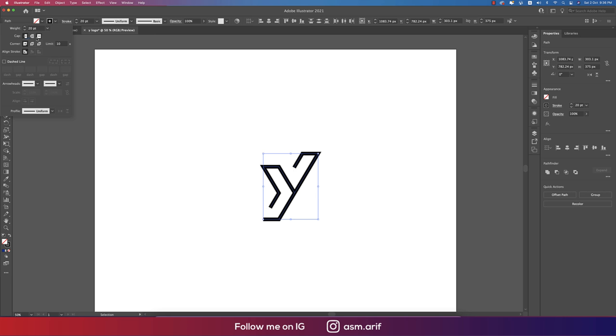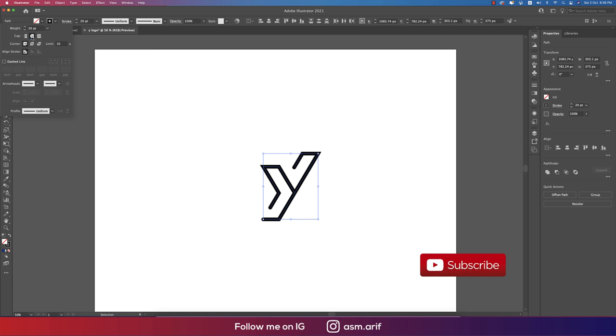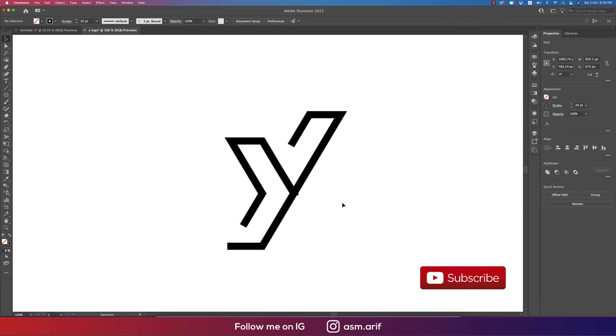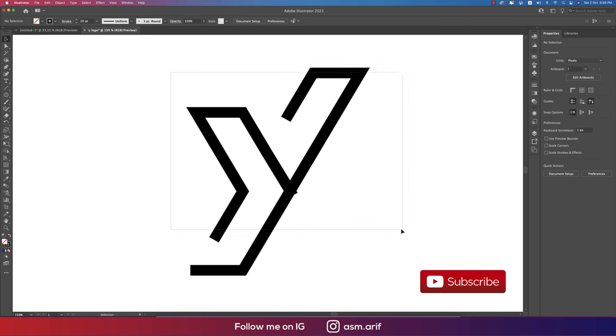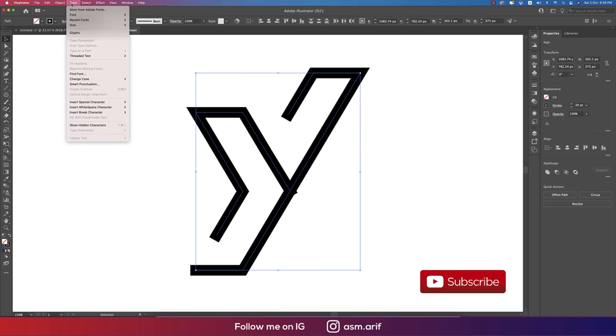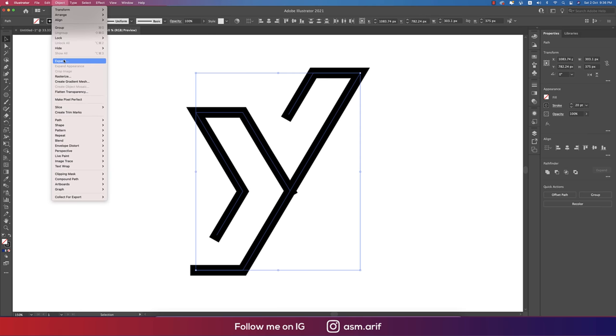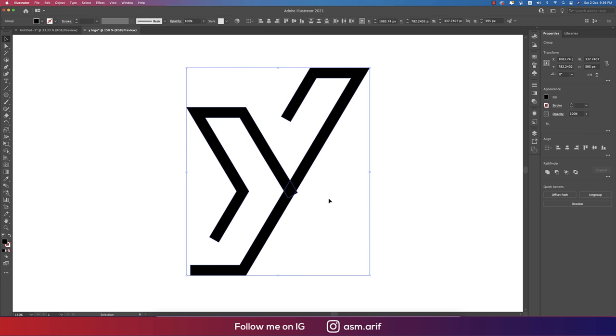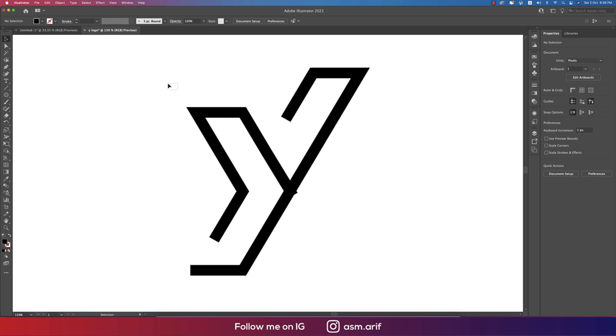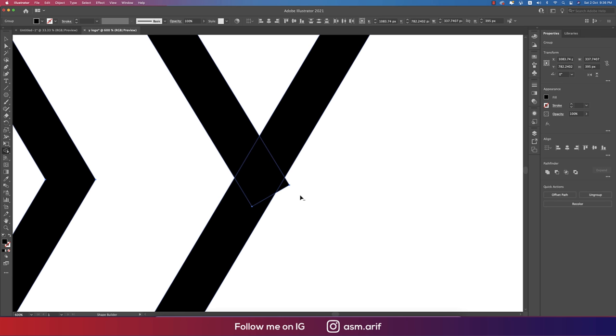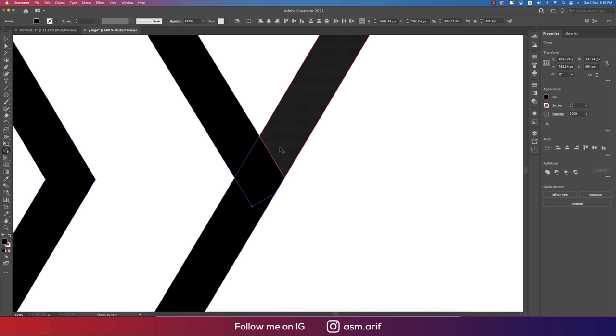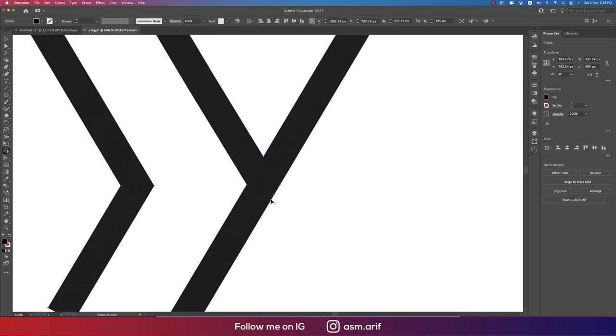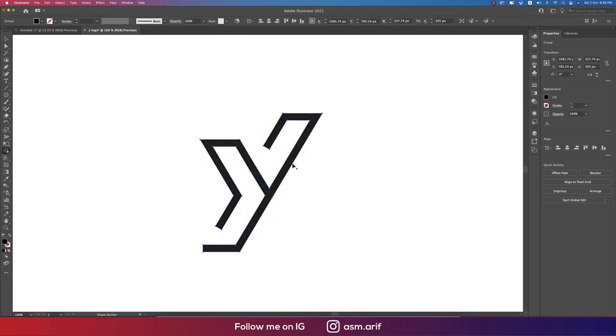Select all steps, go to Object and Expand, hit OK. Now this is not stroke, this is a normal shape. Select all steps, Shift+M for Shape Builder tool, and delete this portion by pressing Alt/Option button, making it one shape. Our Y is ready.